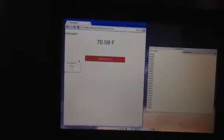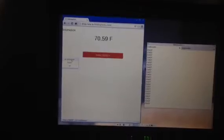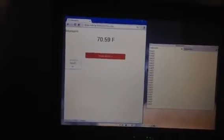So it's 70.59 degrees. Let's turn it. Let's heat the place. That fires the heater.